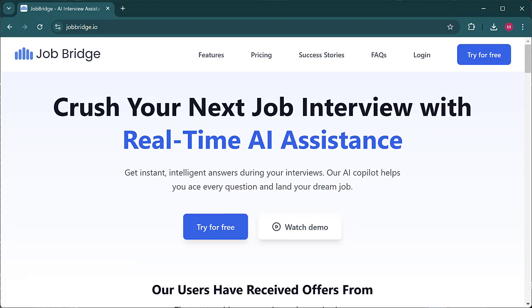Hi, my name is Mark and I'm the product manager here at JobBridge. So today I'm going to show you guys a tutorial on how to use our interview co-pilot feature.